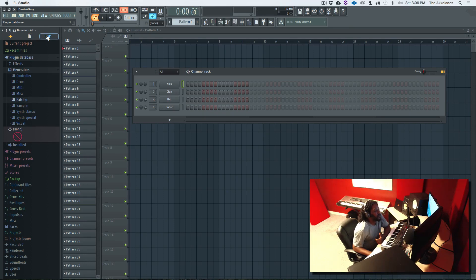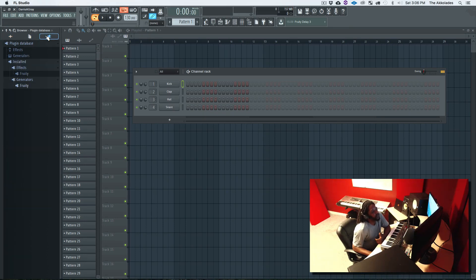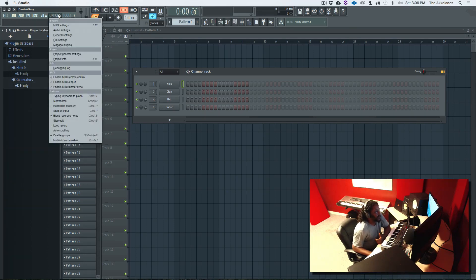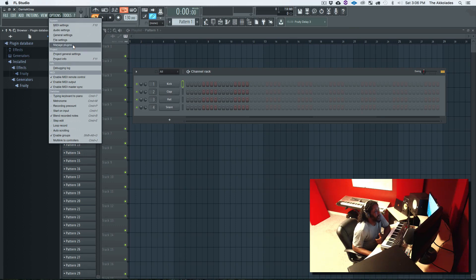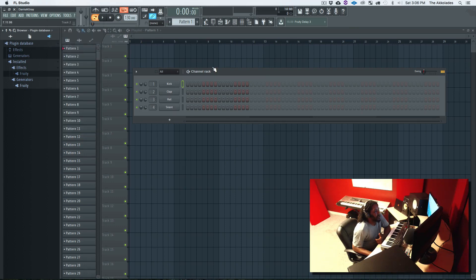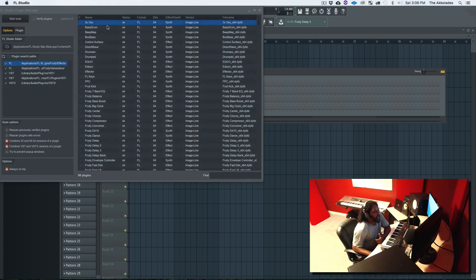In order to do that I'm going to go to Options, Manage Plugins.